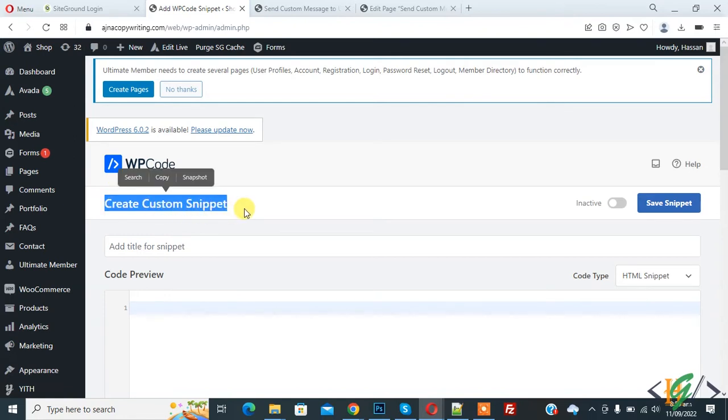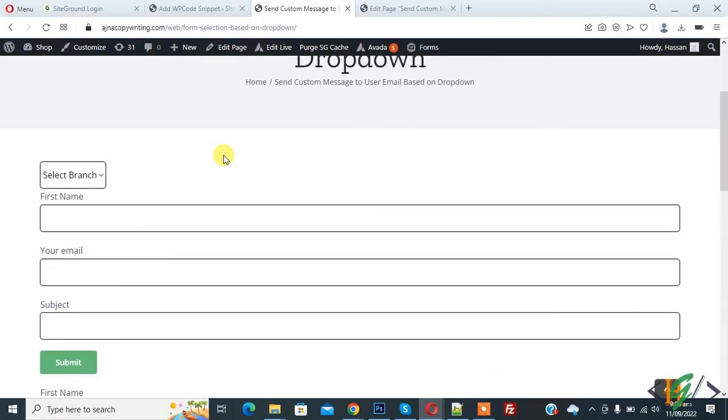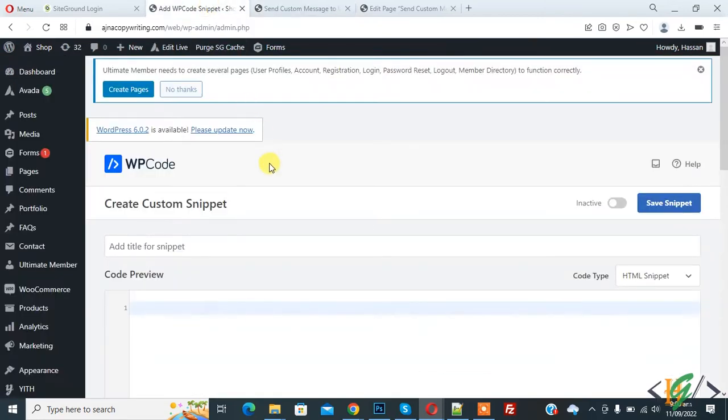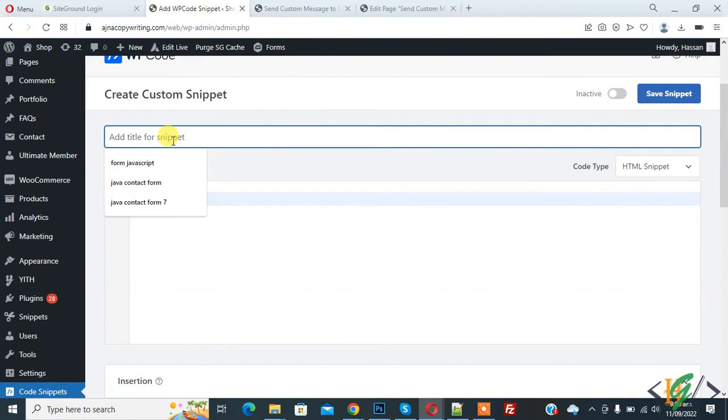So we are going to add JavaScript code to use in specific pages and posts in WordPress. This is our form and we will use JavaScript on this page. Back to dashboard again. Add title here: form.js.